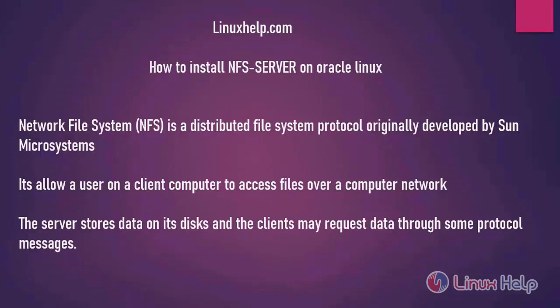Welcome to linuxhelp.com. Today's topic is how to install NFS server on Oracle Linux.